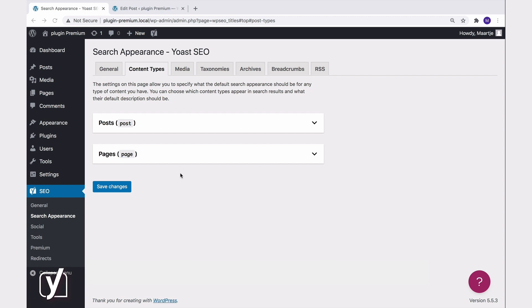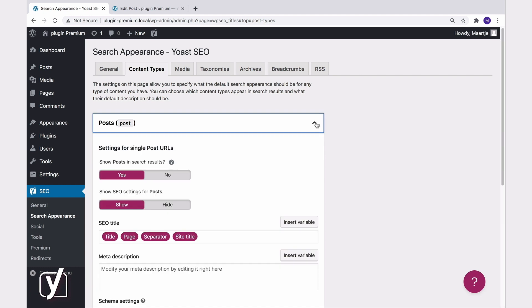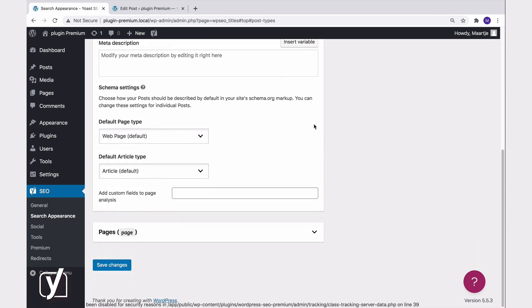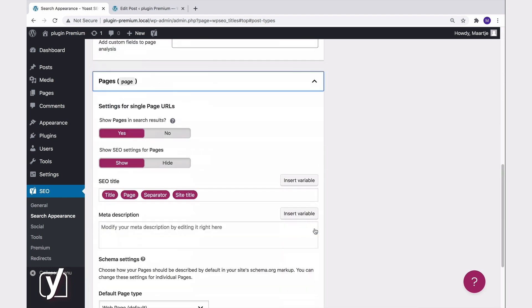We are now going to take a look at the settings for Posts, but as you can see, the options are the same for your other content types.